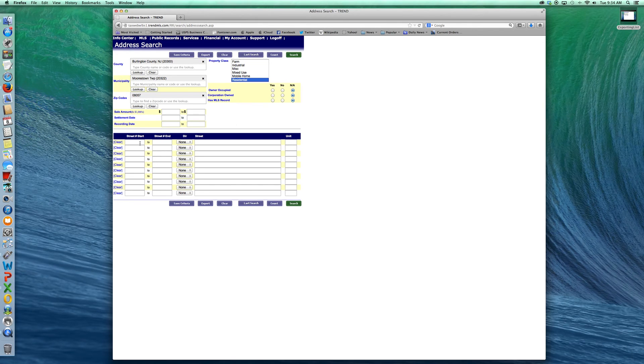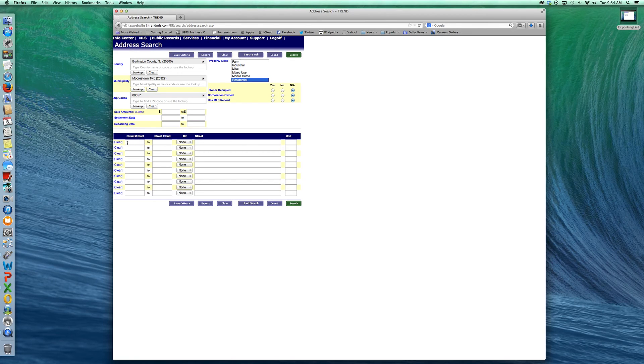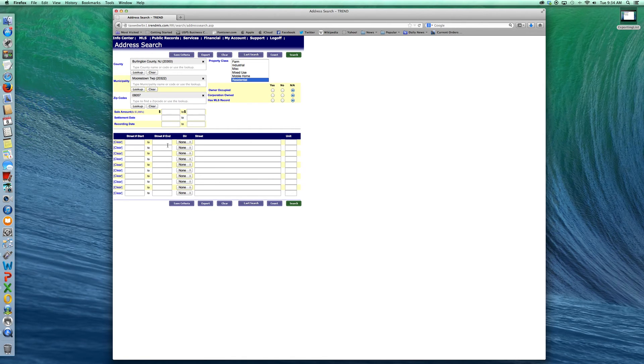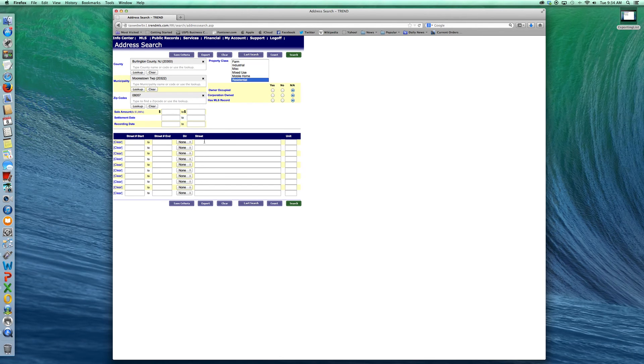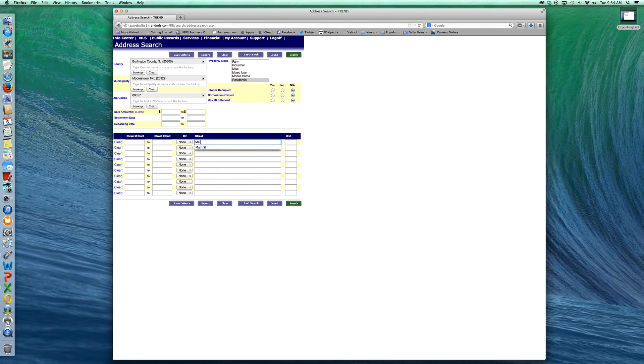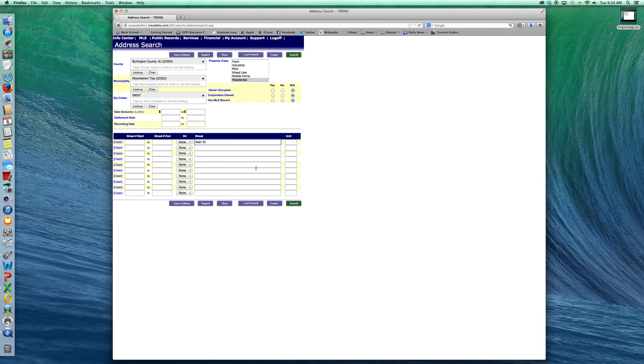You can be as specific as you want. You can choose a section of the street by entering the house numbers, the start. For example, you want to go from 1 to 15 Main Street and put 1 here, 15 here, Main Street in here. We're just going to pull all of Main Street here and I will show you once you start typing. I've already done this so it'll auto-populate. Main Street will pop up so we know we're looking for Main Street, Burlington County, Morristown 08057.